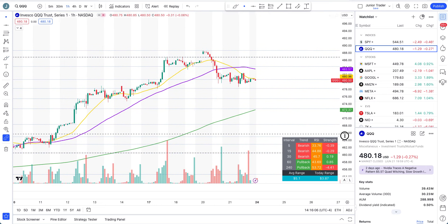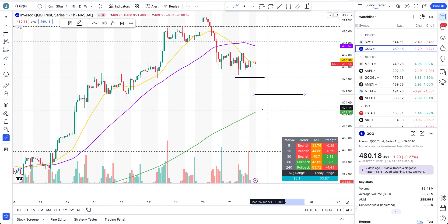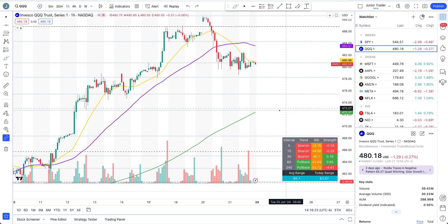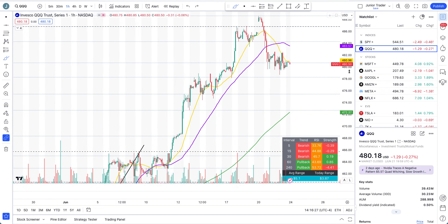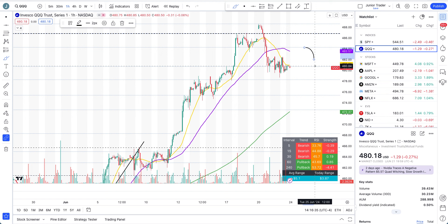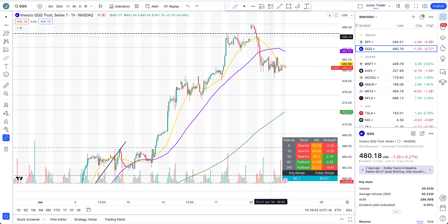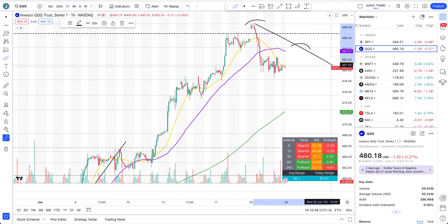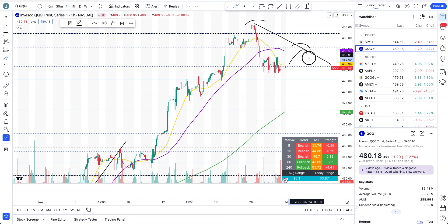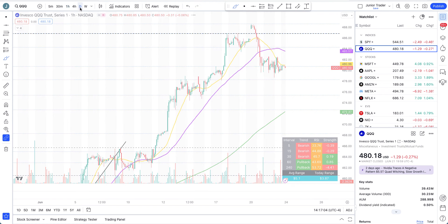If QQQ continues to stay above $480 we may just continue higher. However, if we lose $480, we'll continue to the next levels down and eventually make our way to the 200-hour moving average. Keep an eye on $484 — if it acts as a rejection on Monday, we might not go lower than $480, but a rejection there would start to form a lower high. Overall structure can still stay bullish on QQQ for a couple more days.